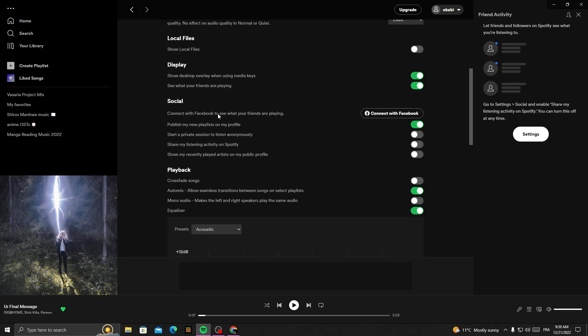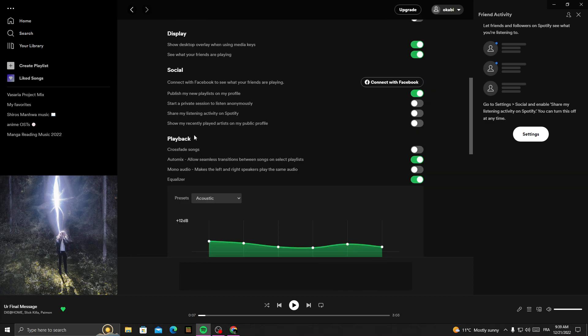this one - Playback. And here we'll find Automix. Now, all you need to do is just turn it off